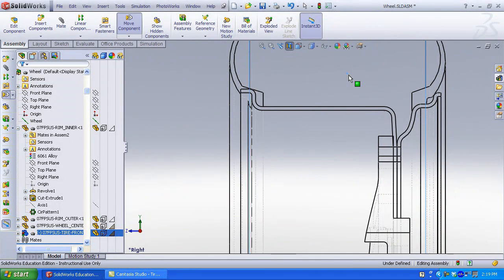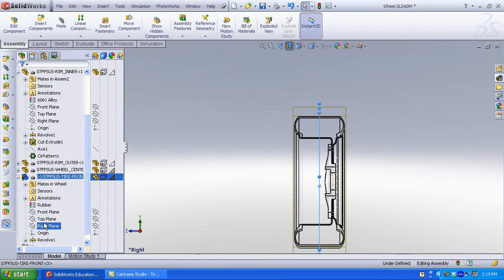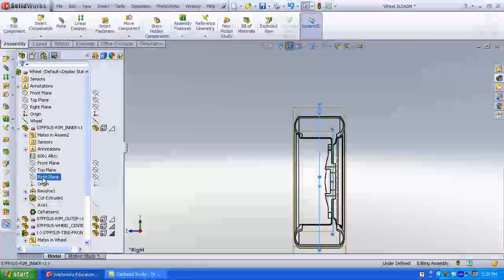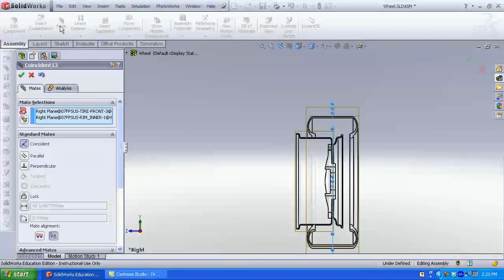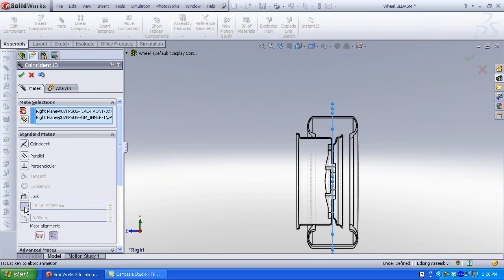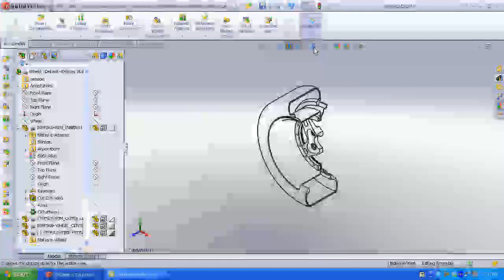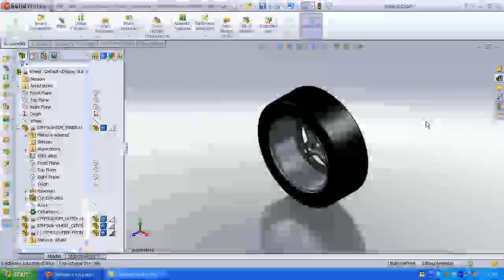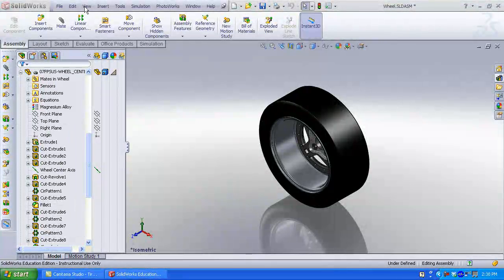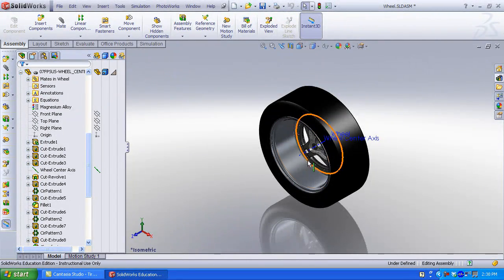In this case, I am going to use planes to mate the tire to the rim. Select the right plane of the tire and the right plane of the rim — Coincident is selected by default. However, I want to use a distance mate so I can control the relationship between the two planes. You can flip the dimension if required. Enter a value and click OK. Display the shaded view, uncheck section, and display the axis. The wheel axis and the center hub axis I will use later. Click Save.